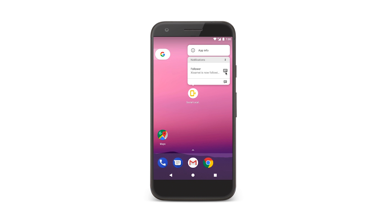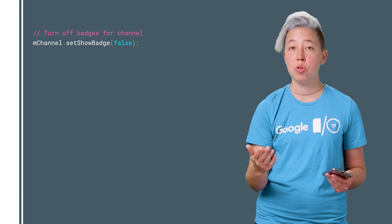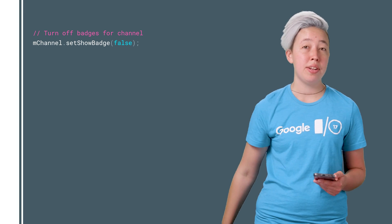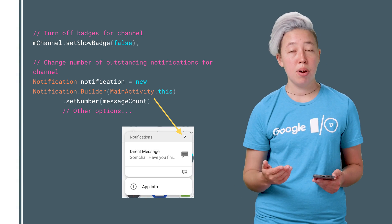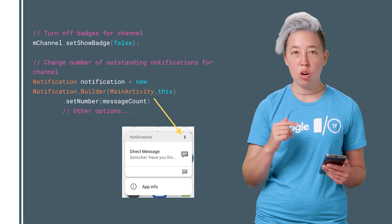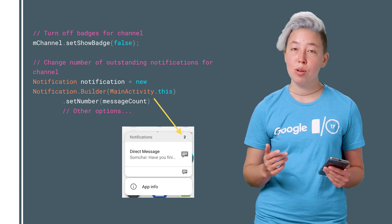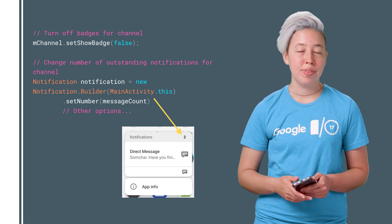This new feature comes for free for devices running O. If you need more control over when to show badges to your user or to control the number of outstanding notifications, there are options for you, so check out the docs.